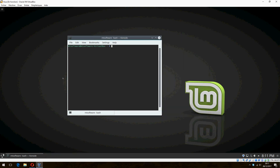This is how to install Linux Mint. Thank you for watching, and don't forget to subscribe and comment. Goodbye!